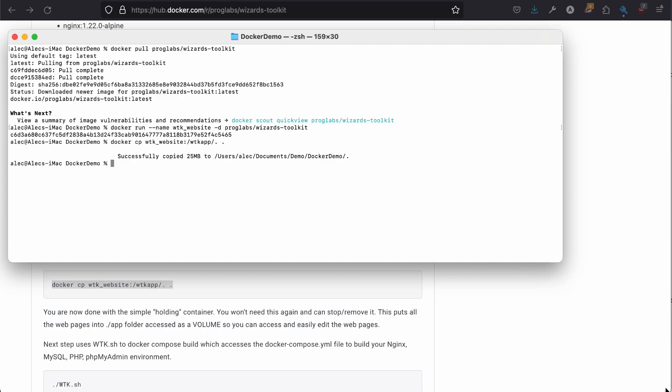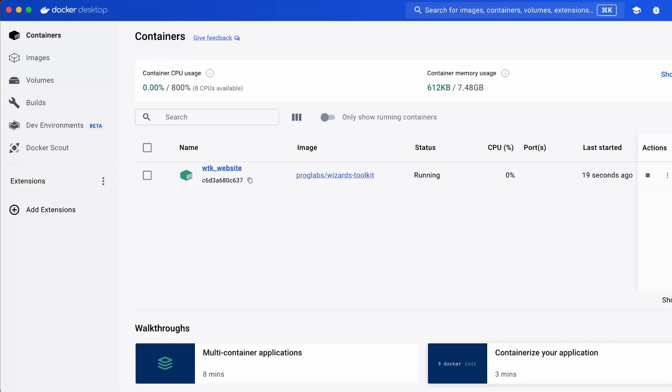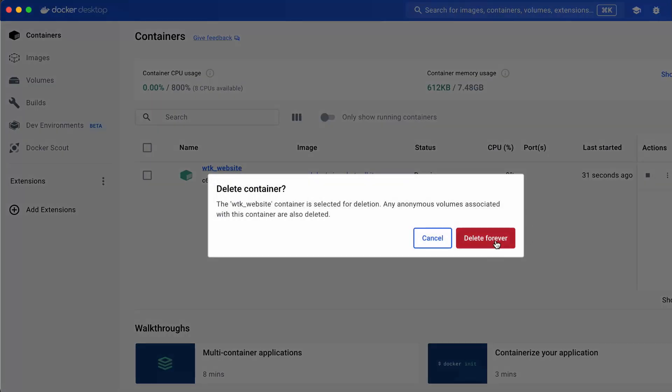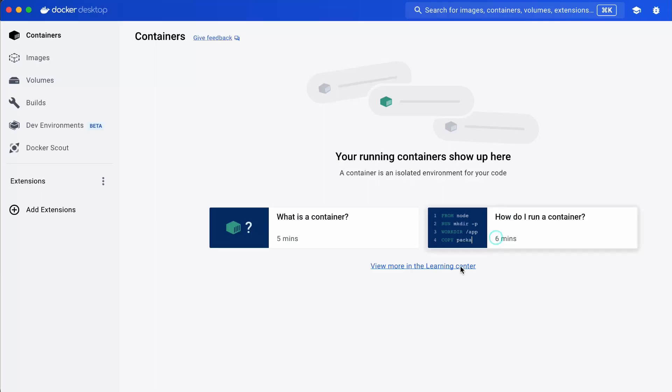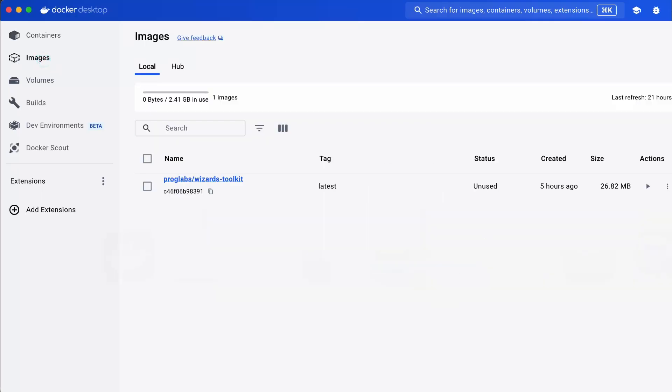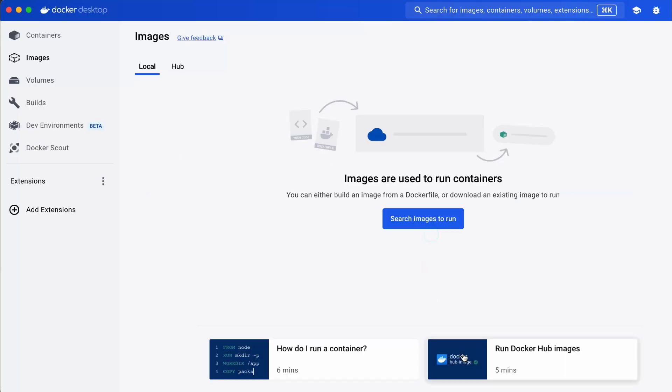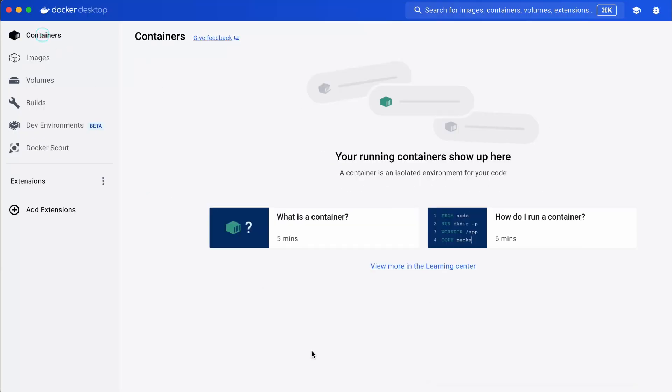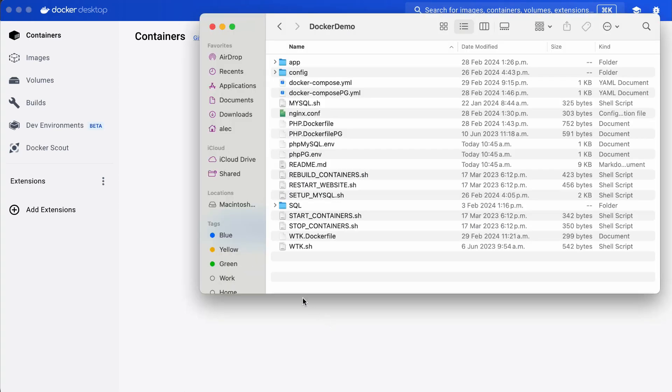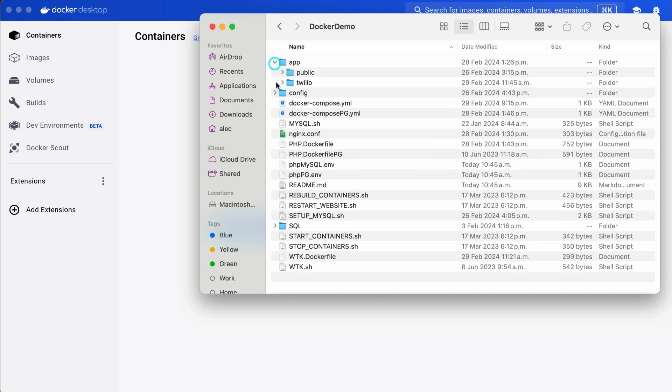And now that we have that done, we no longer need it here anymore. So, I'm going to actually delete this container. In fact, let's delete the image too. Because now, what's happened is, we can look in our folder, and that CP command, docker CP, extracted all these files.